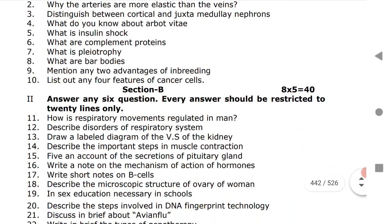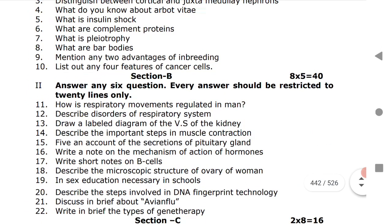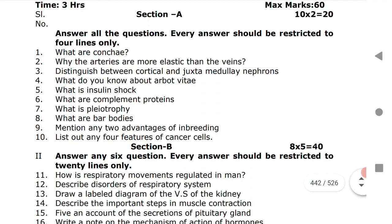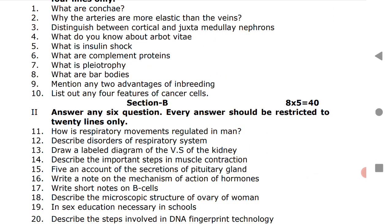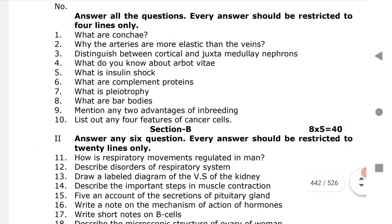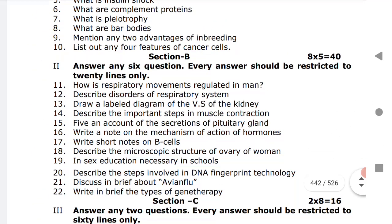Next, Section B is a very important section that gives you four marks. There is a slight change here — you answer any six questions and each answer should be restricted to 20 lines only. Six questions you have to answer and each question carries 4 marks.